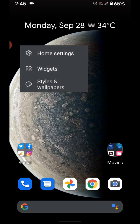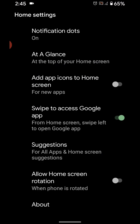Tap and hold the blank space in home screen, tap on home settings. Here you can see different options.